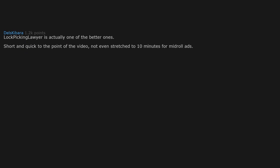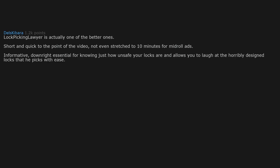LockPickingLawyer is actually one of the better ones. Short and quick to the point of the video. Not even stretched to 10 minutes for mid-roll ads. Informative. Downright essential for knowing just how unsafe your locks are and allows you to laugh at the horribly designed locks that he picks with ease.